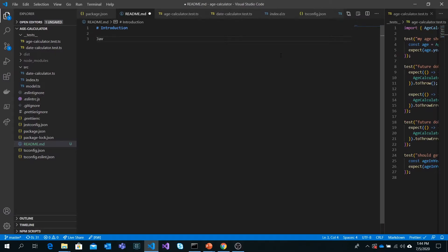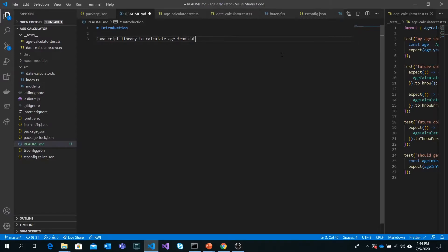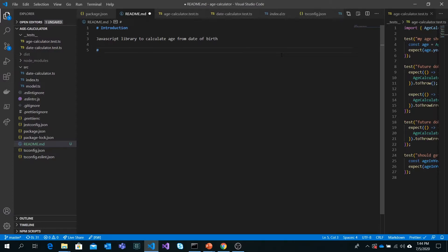I will add an introduction section for the library. It is a JavaScript library to calculate age from date of birth. You can add many sections like what methods and APIs are available, but we have a really simple library. It's really easy to understand, so I will add the next section, which is installation.